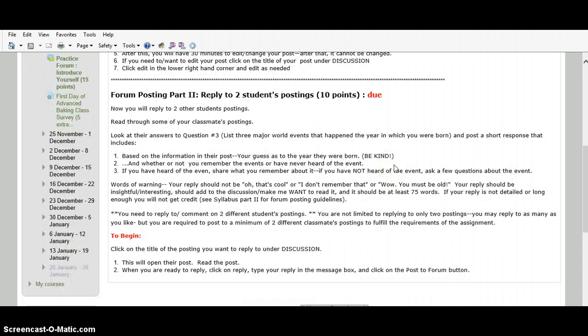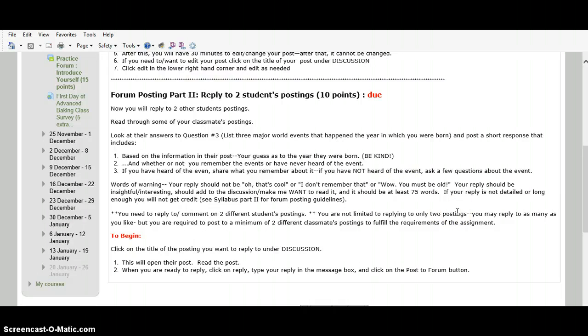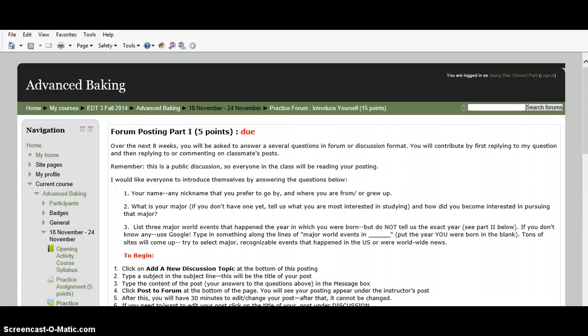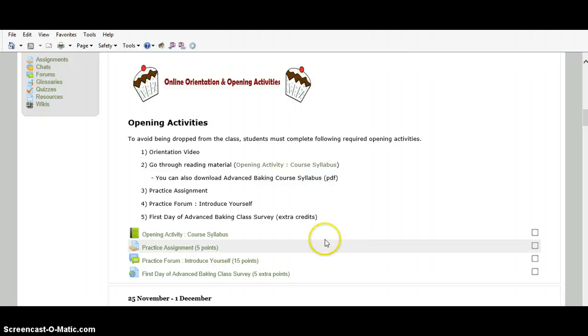Then, the second part is replying to your classmate's forum. You have to read your classmate's posting and reply to two student's postings. So, for the forum activities, you have to post three forums in each week.